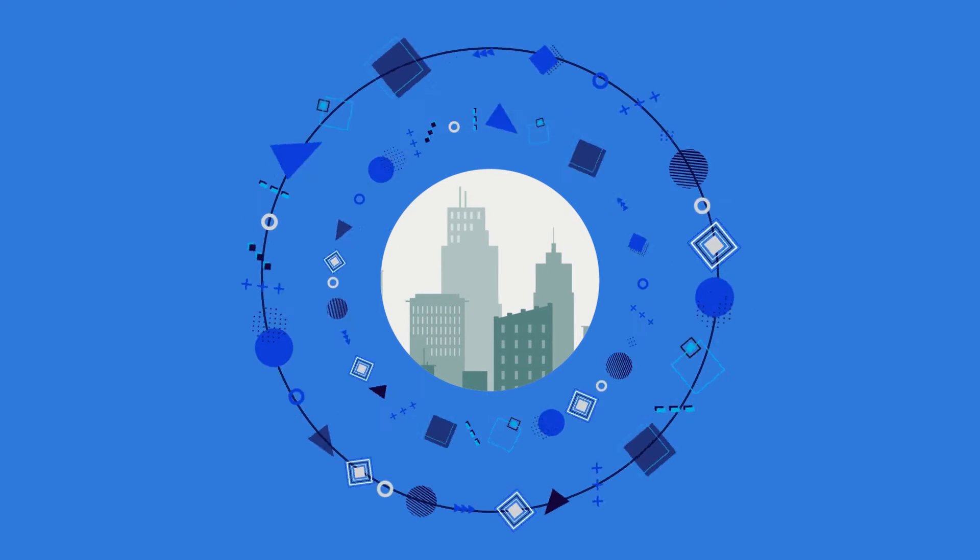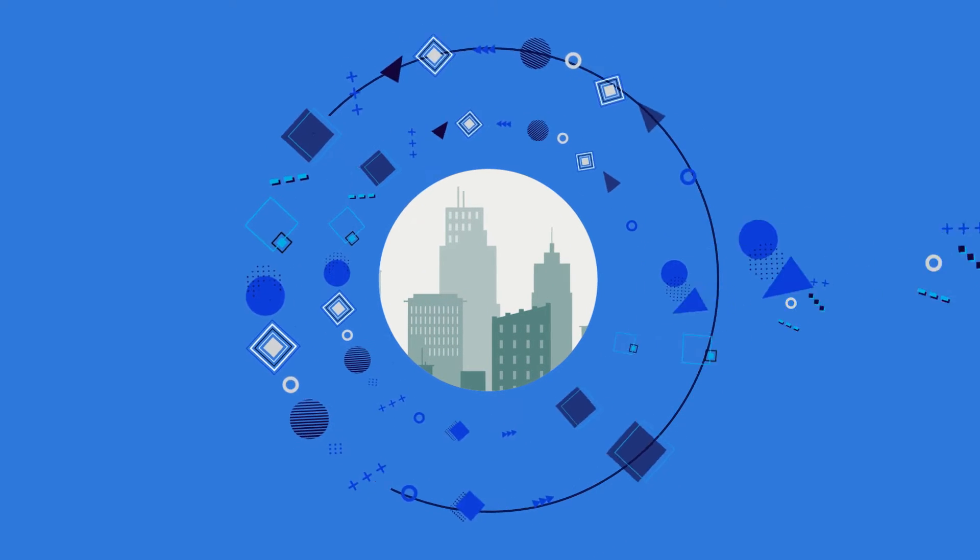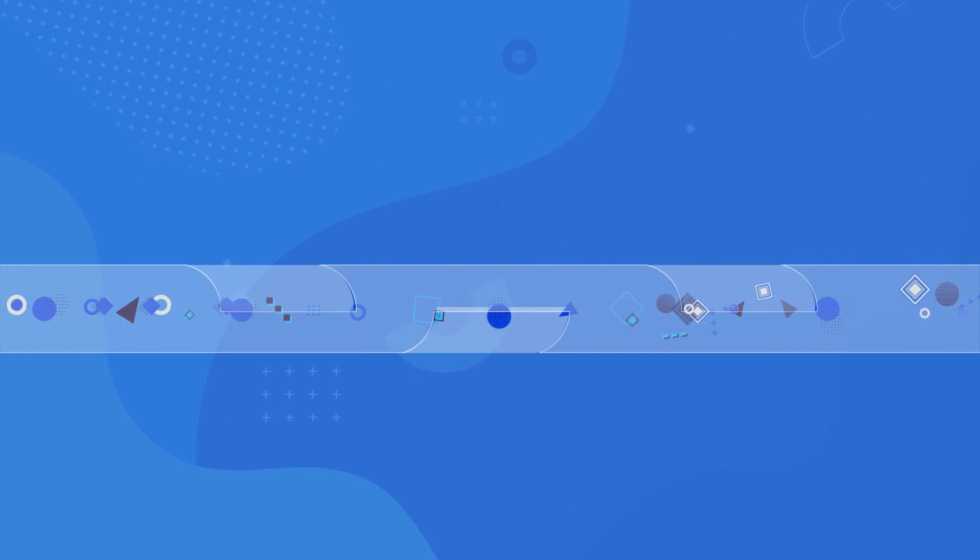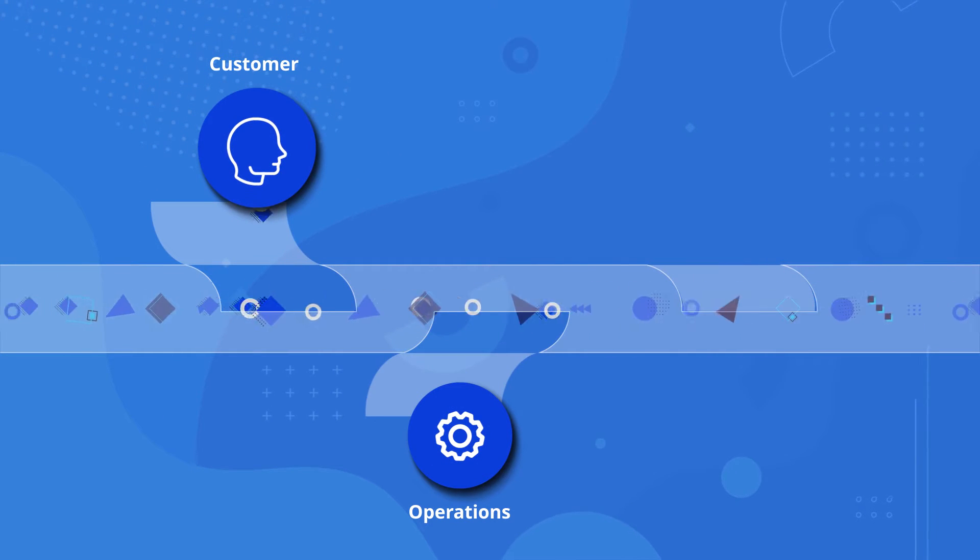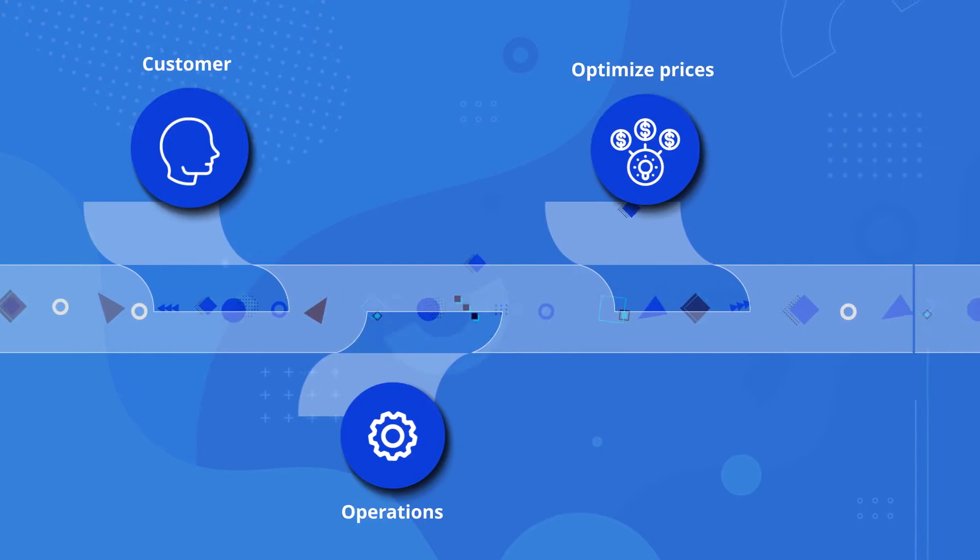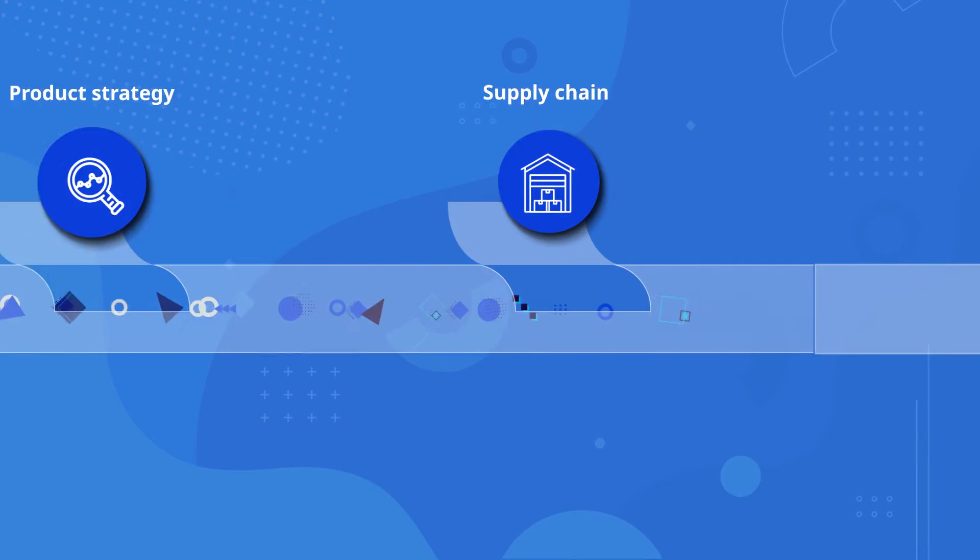Modern enterprises collect and process more data than ever before. They use data to generate insights about customers and operations, as well as to optimize prices, product strategy, and supply chains.